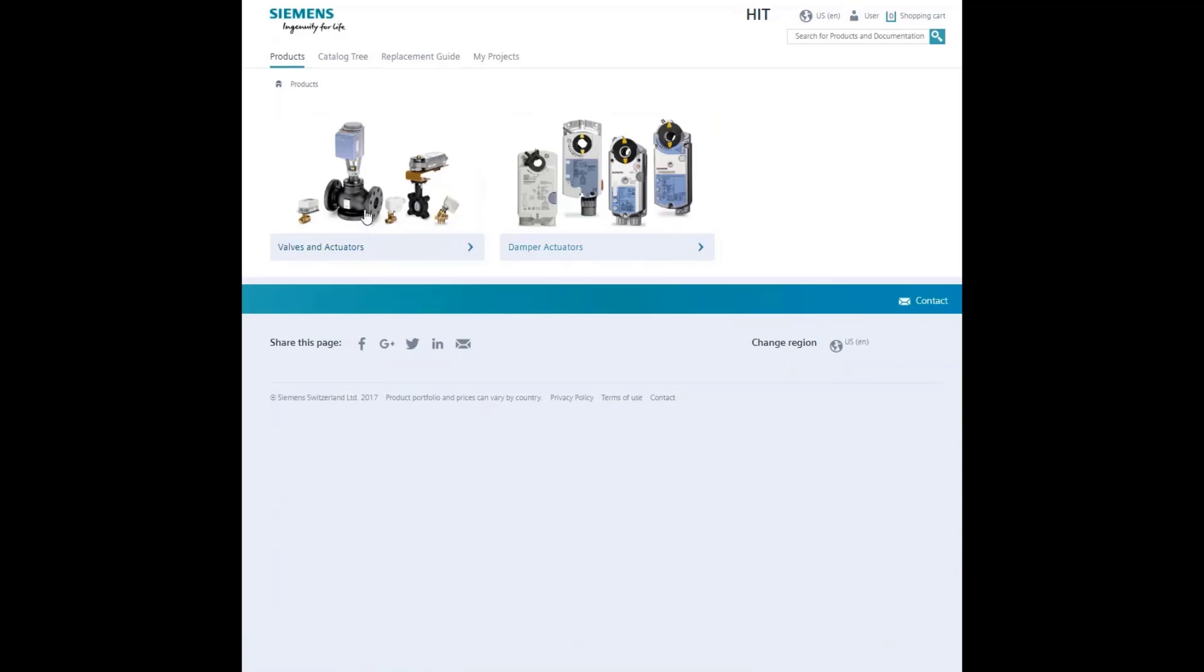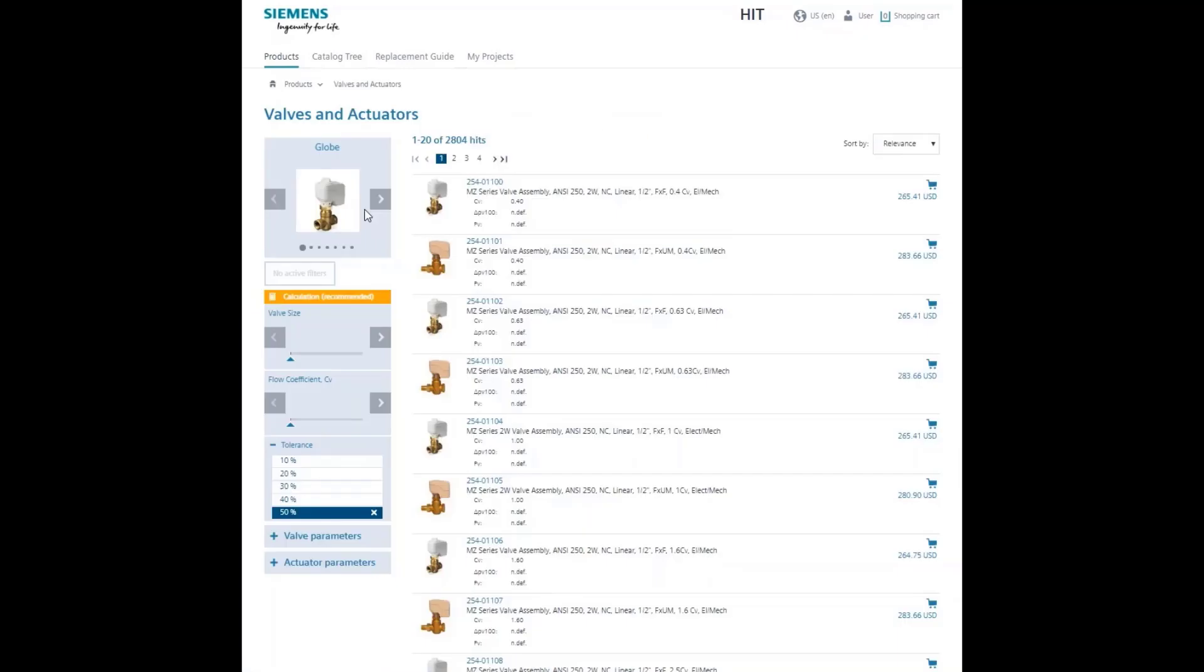Next, select valves and actuators. Since the focus is on PIC valves, scroll to the PICV valve type.